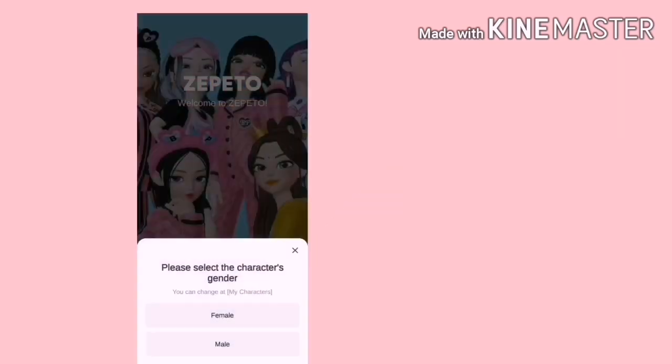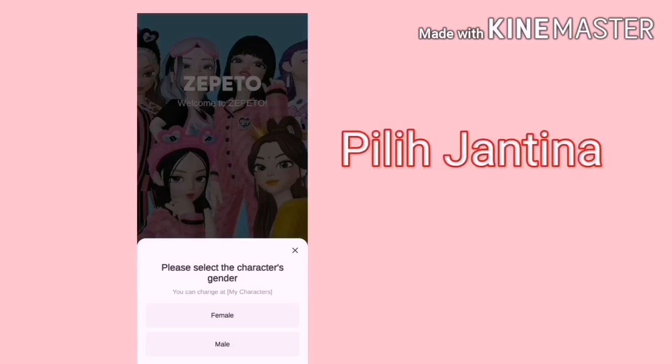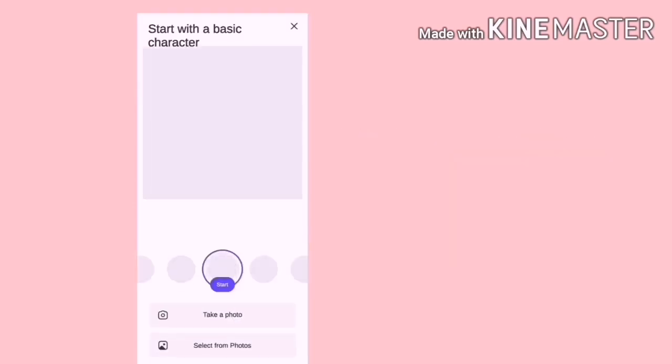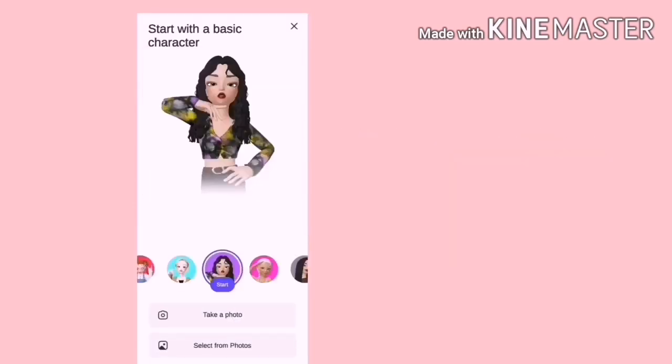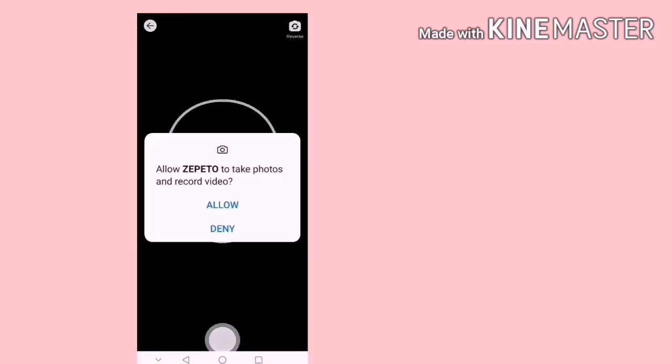Klik Start dan pilihkan jantina di sini. Kita boleh pilih ambil gambar selfie kita ataupun gambar yang ada disimpan dalam handphone untuk membuat avatar anda. Jadi, jika ambil gambar, kita tekan butang yang di tengah itu.